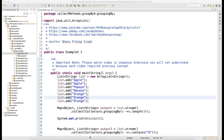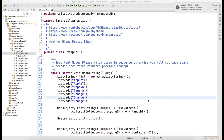Welcome back. This is the continuation of the Stream API series, and here I will talk about groupingBy. The groupingBy method will group your data — it will group your list or stream and give you a map as an output. So your list will get converted to a map.